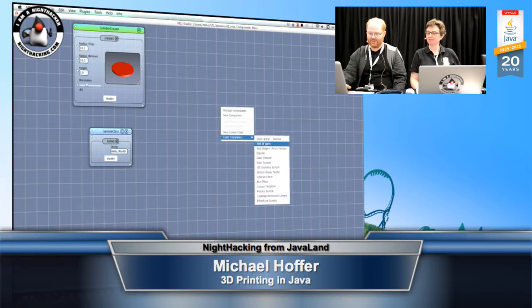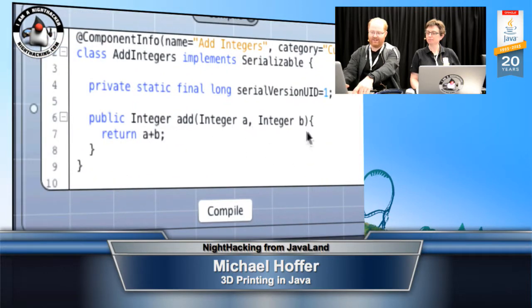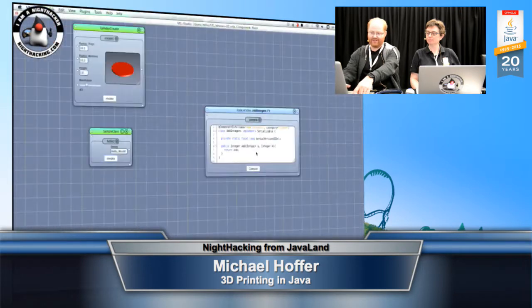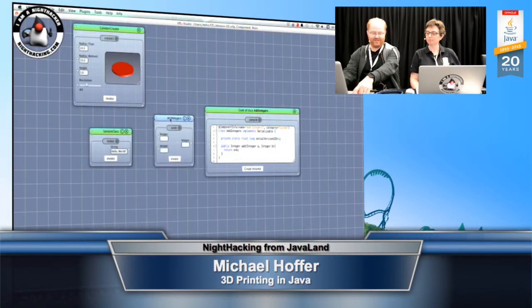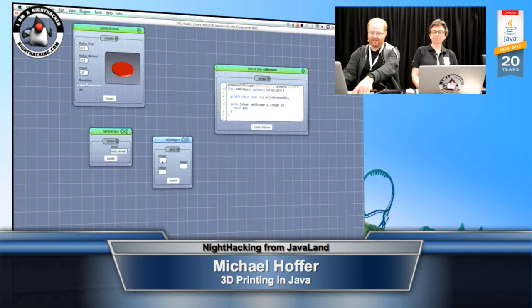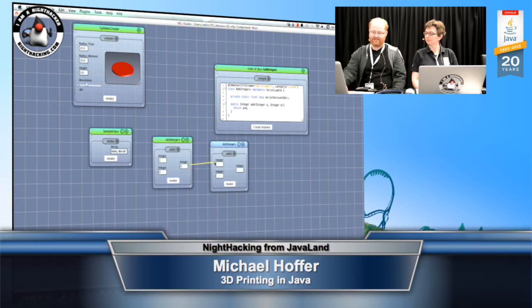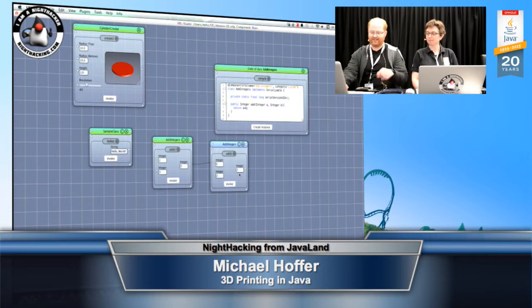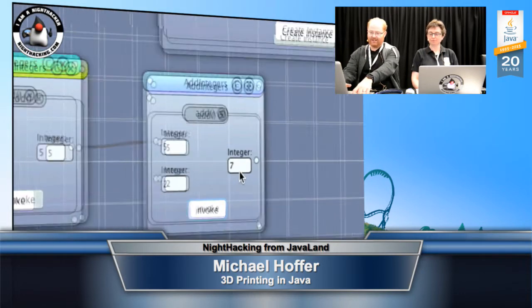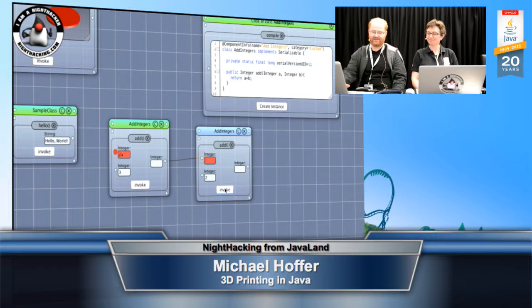Let's try another one. In this case we add two integers, integer A and B, and we return the result. The very cool thing is that we get a nice interface for this source code. I can just type two plus three, for example, and it gives me the result five. I can connect those and create another one and declare a data dependency between them, hit invoke again and get another result.